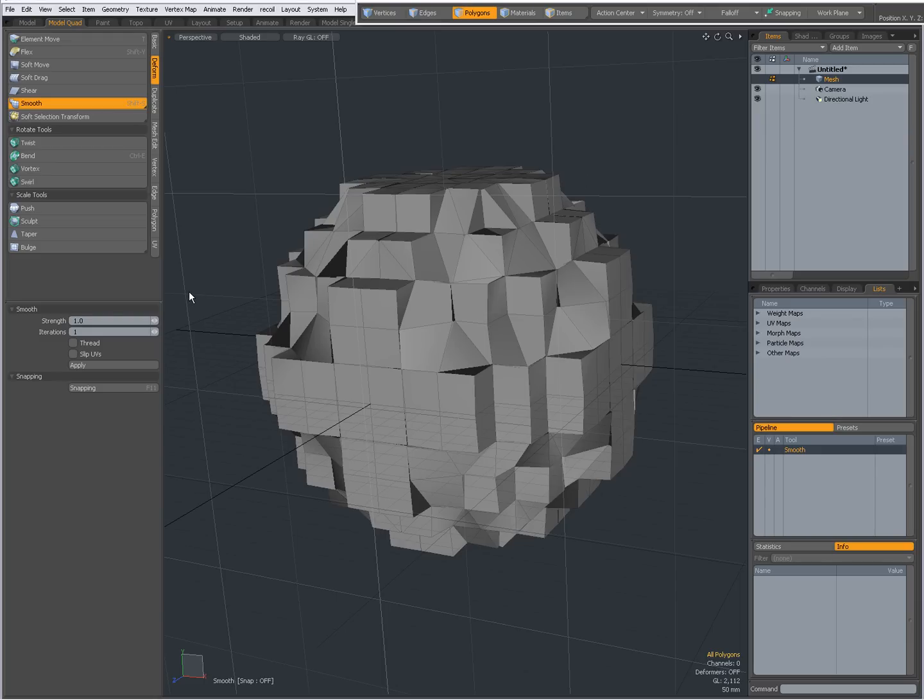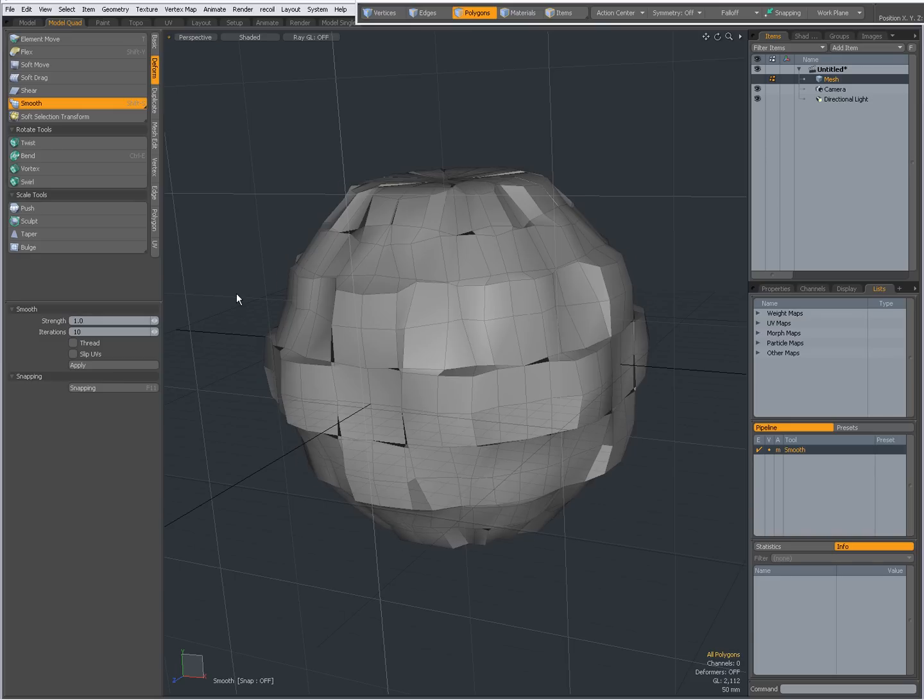So this is 100% Strength, and one iteration. When I set it for instance to 10, and press Enter, and click in the viewport, now my smoothing of the vertices has been done 10 times, with 100% Strength.